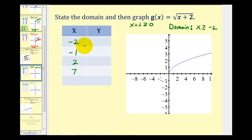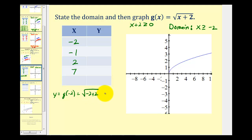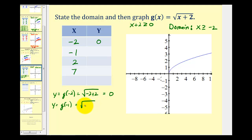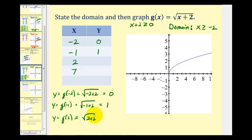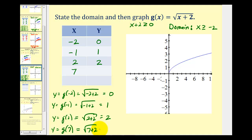Let's find the corresponding y values. When x is negative two, g of negative two equals the square root of zero, which is zero. When x is negative one, g of negative one equals the square root of one, which is one. When x is two, g of two equals the square root of four, which is two. When x is seven, g of seven equals the square root of nine, which is three.